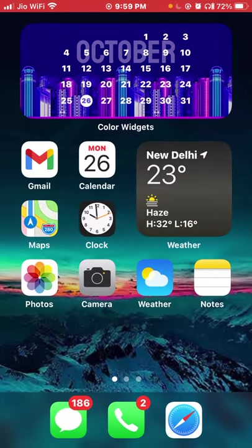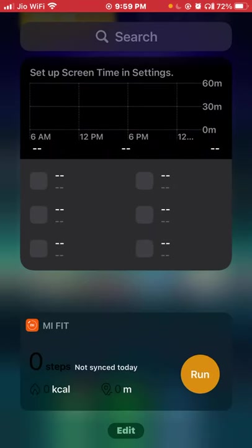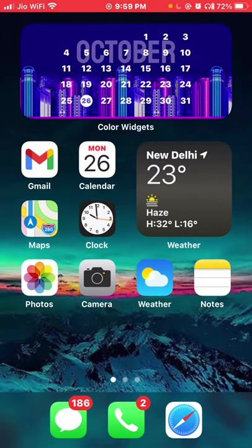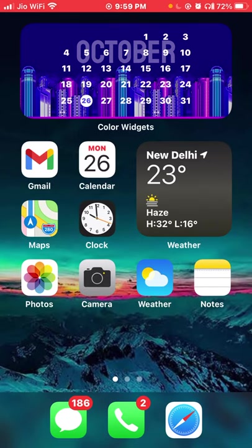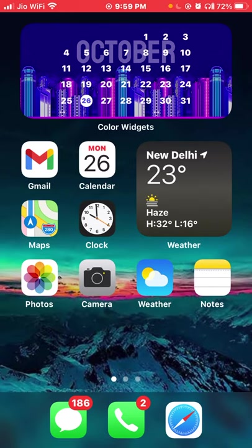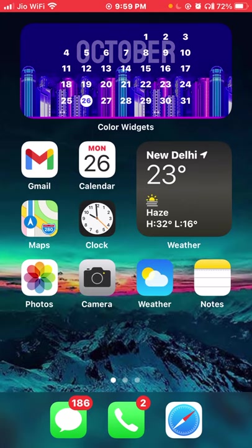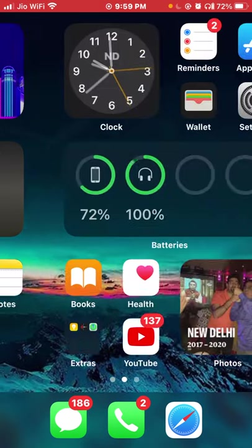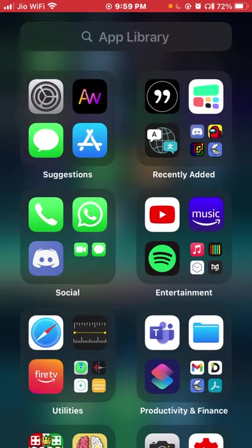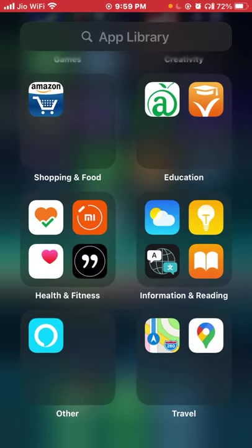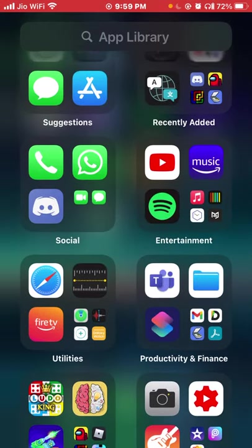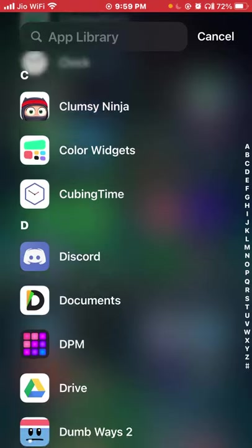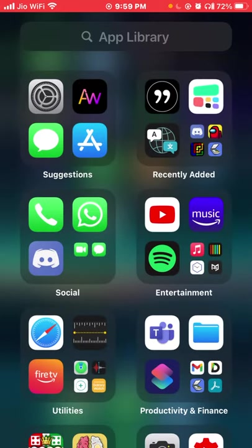Now the next thing in this update is that you actually have an app drawer. In many Android phones, if you swipe up, you get an app drawer. But now in the iOS 14 update, you can just go to the last page and here is your app library. If you click on search, all of the apps are sorted in alphabetical order. That is really good about the iOS 14 update.